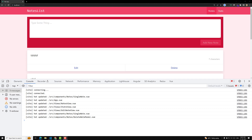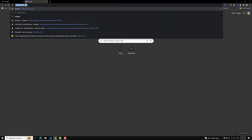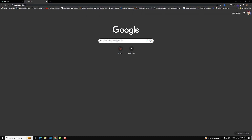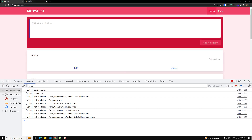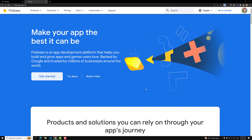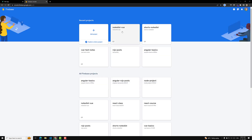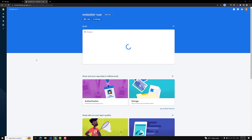Hi guys, this is Leela, welcome to my channel Leela WebDev. Now if we open our Firebase, we can see that we are able to store the nodes and all those things. If we go to the get started, this is our Firebase — let's go to the nodes list type and view. This is our project.